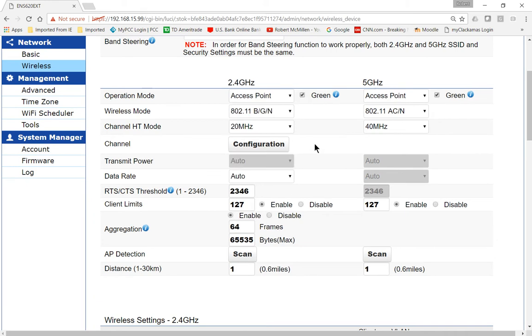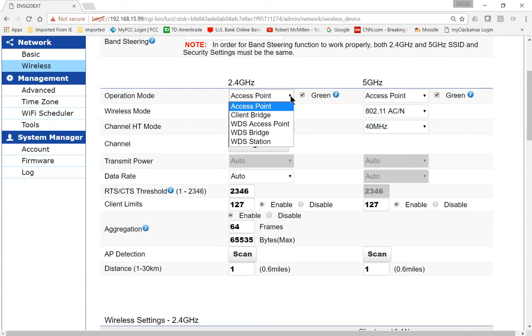Since we're going to focus on 2.4, let's go ahead and make sure that 2.4 is checked to make sure that it is turned on. Next, we want to have the operations mode set to access point, assuming that we're going to use it for devices connecting directly to it, as is the default.